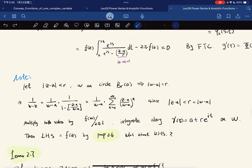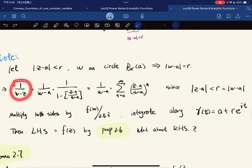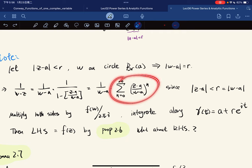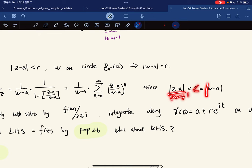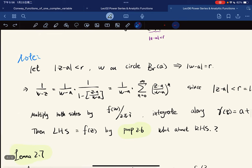Note that this proves the proposition. Now, letting |z − a| < r with w on the circle, by simple algebra 1/(w − z) can be expanded as a geometric series. This converges because |z − a|/|w − a| = |z − a|/r < 1.